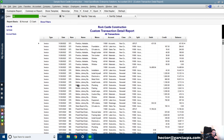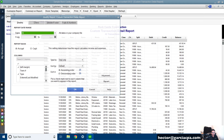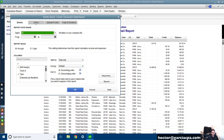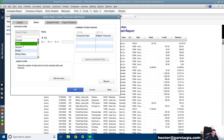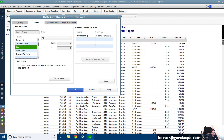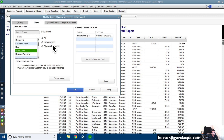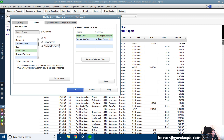I only want the detail inside the invoices — I don't want the total amount. So we're going to go back to Customize Report, click on Filters, and then find Detail Level. We're going to select All Except Summary. That avoids the total as a line item, so we're only going to get the detail line items. Hit OK.